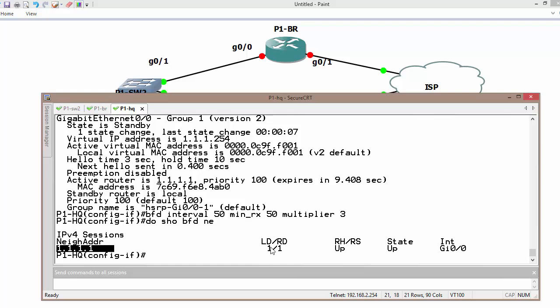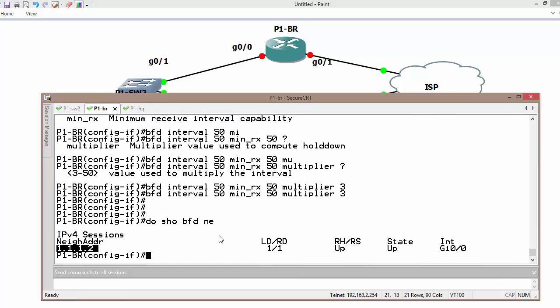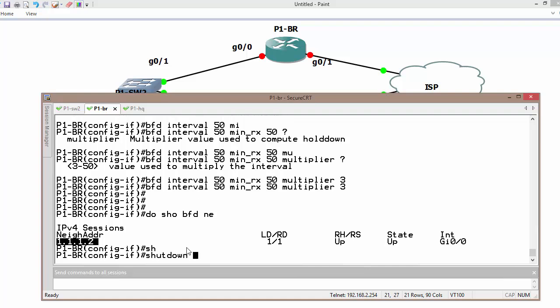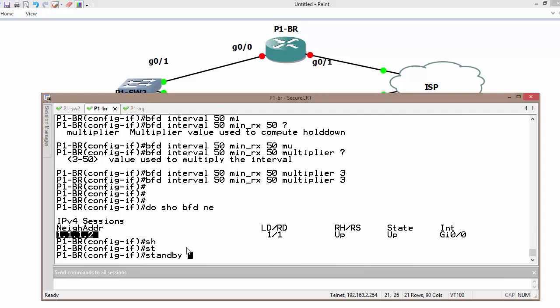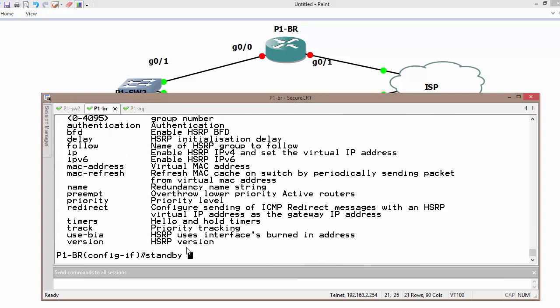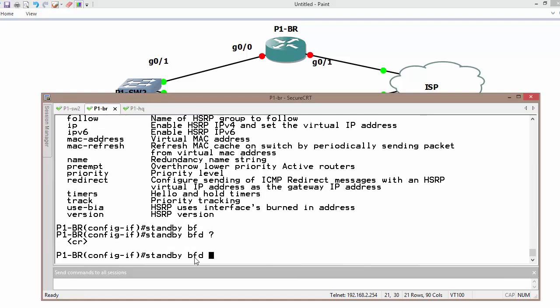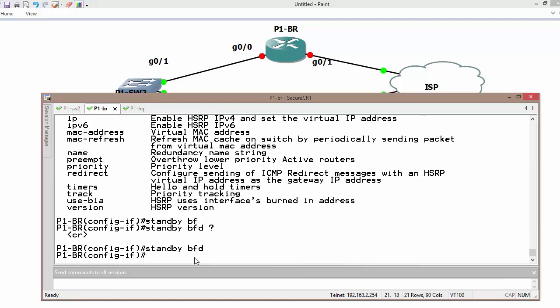They are active now and now we can attach them with HSRP. Standby BFD. That is all.